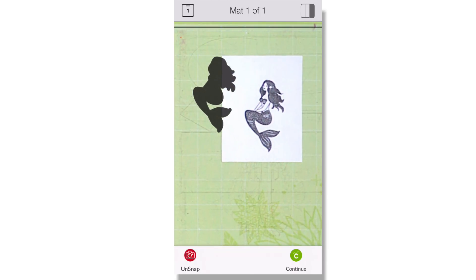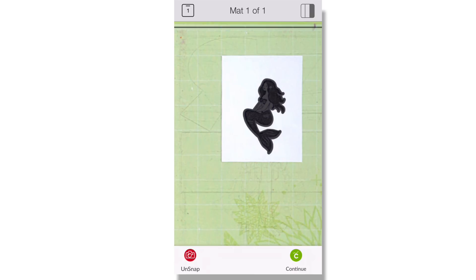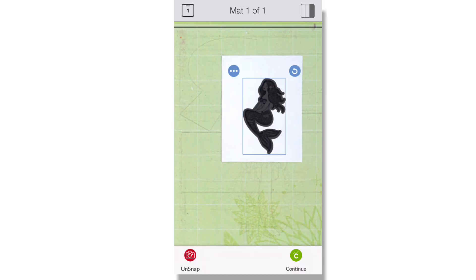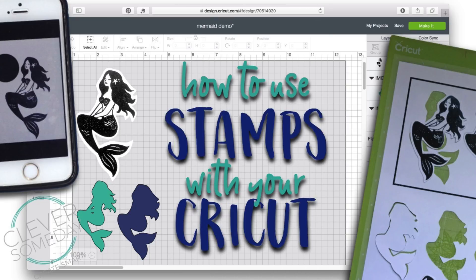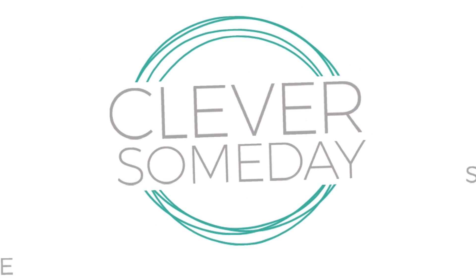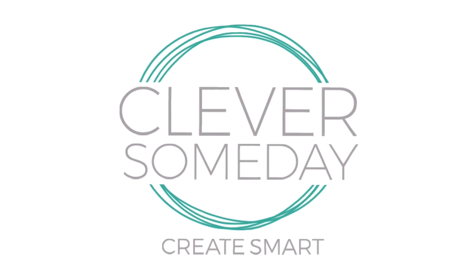And once this work is done, you save the file and you don't have to do this every time. So I hope you've enjoyed learning an easy way to scan your stamps with your phone and to create true size cut files in Cricut Design Space. If so, please like this video and subscribe to my channel and stop by my Clever Someday blog for lots more innovative ideas. Thanks for watching.